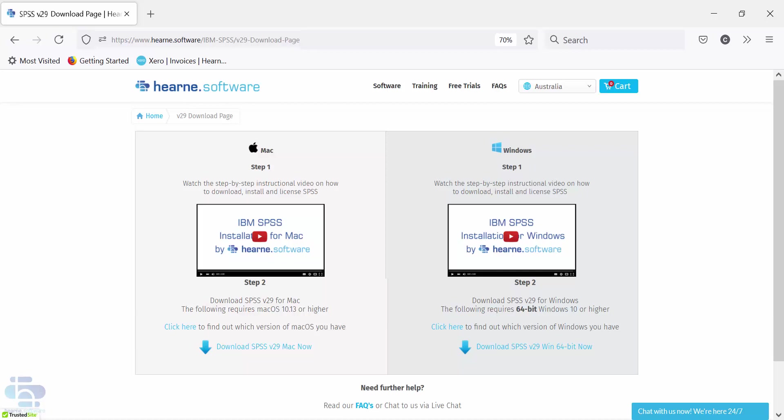When you've placed your order and receive the email from Hearn Software, you'll be directed to a page like this where you can watch a video with step-by-step installation instructions and also select which SPSS installer file you need to download.